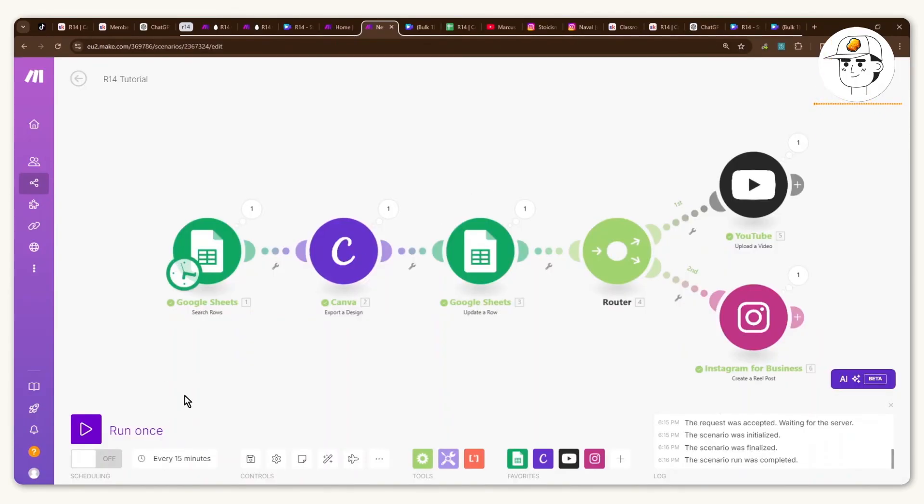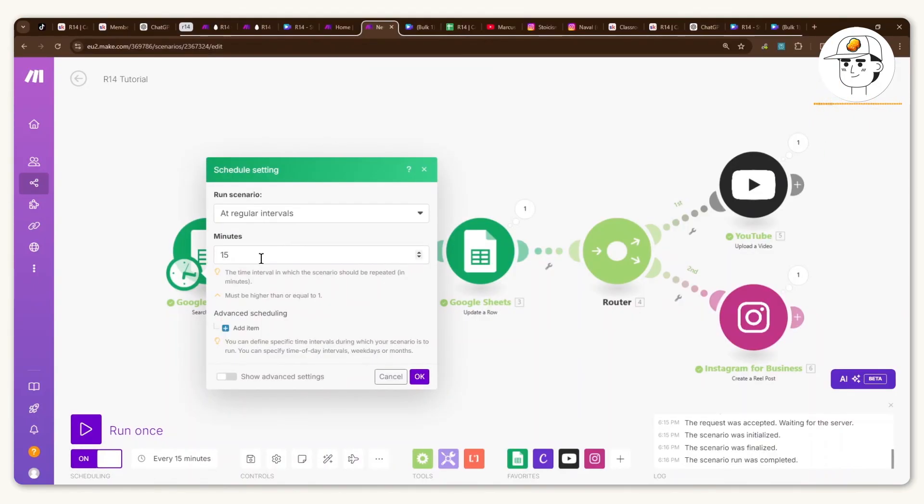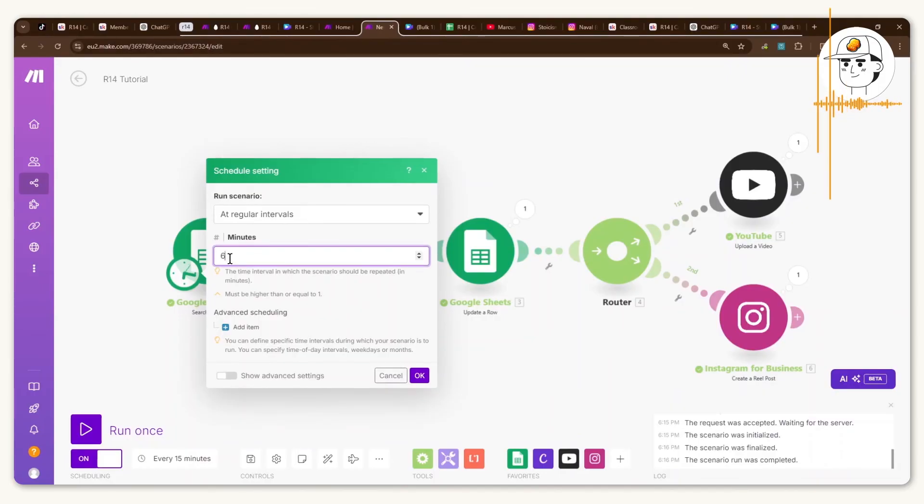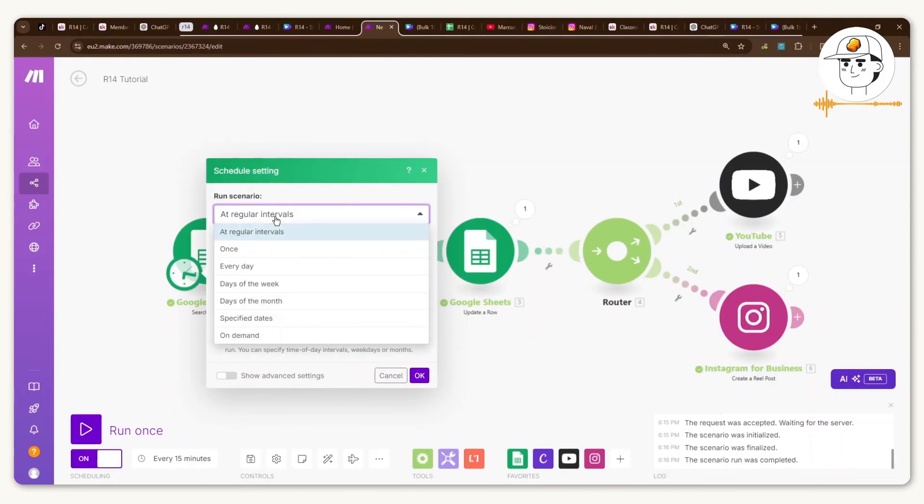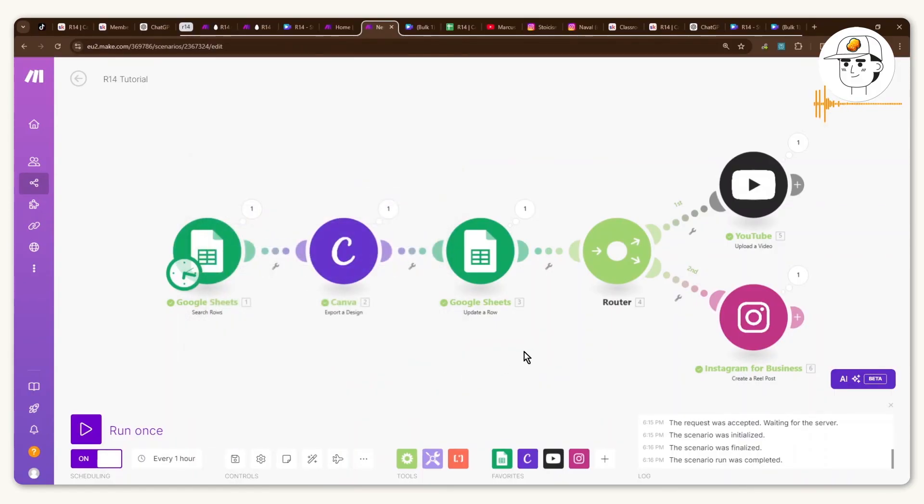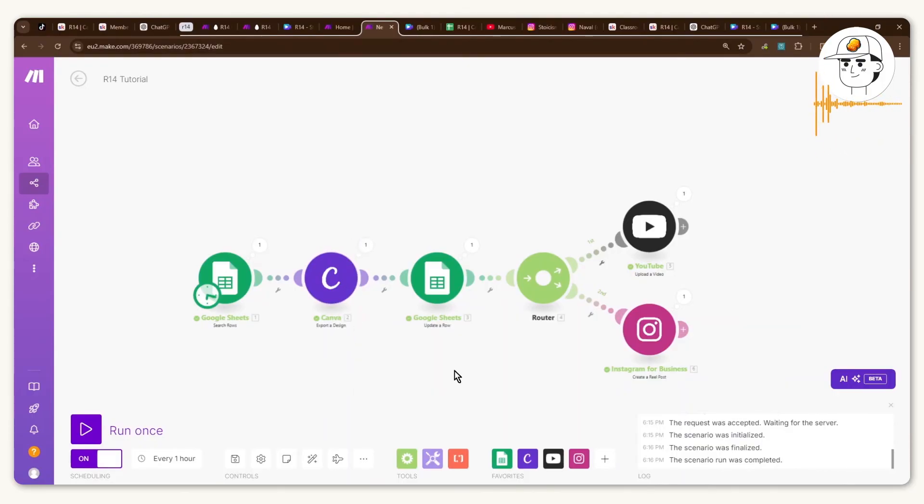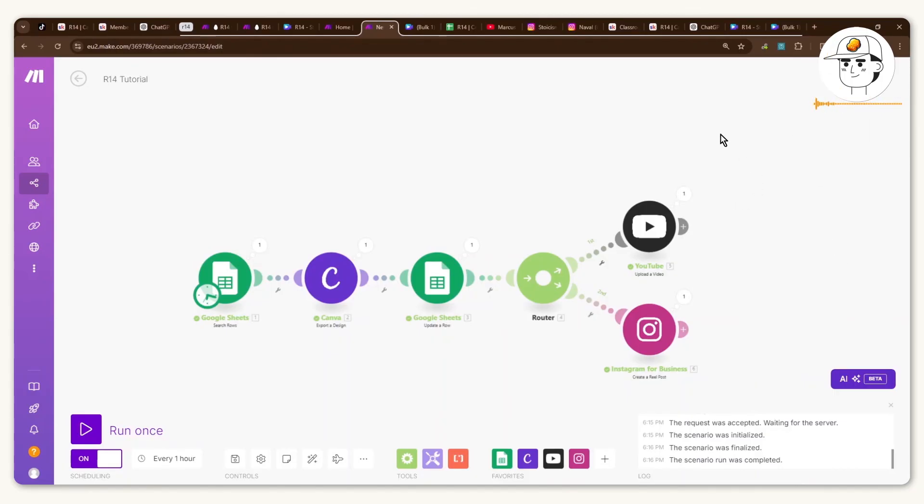So there you have it. The very last step is for you just to schedule this by turning it on here and schedule it let's say every hour or however many intervals that you want per day. So now what this will do, let's say you have 100 quotes to upload, you basically can mass create that using Canva, leave this scenario running on, and every single hour your YouTube and Instagram will populate with new content even without you having to do anything.